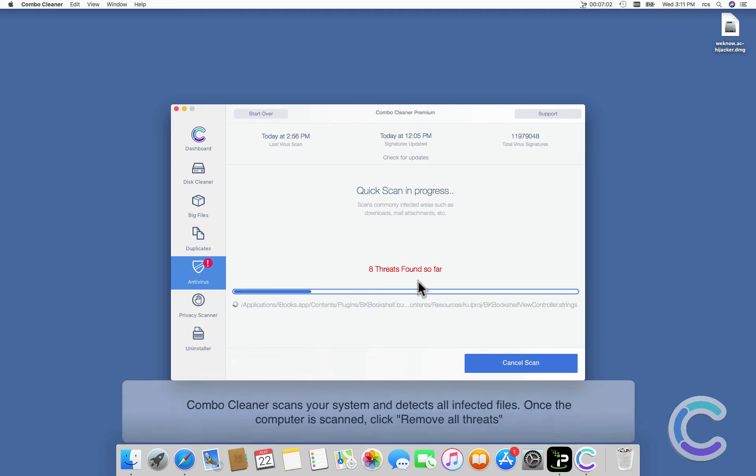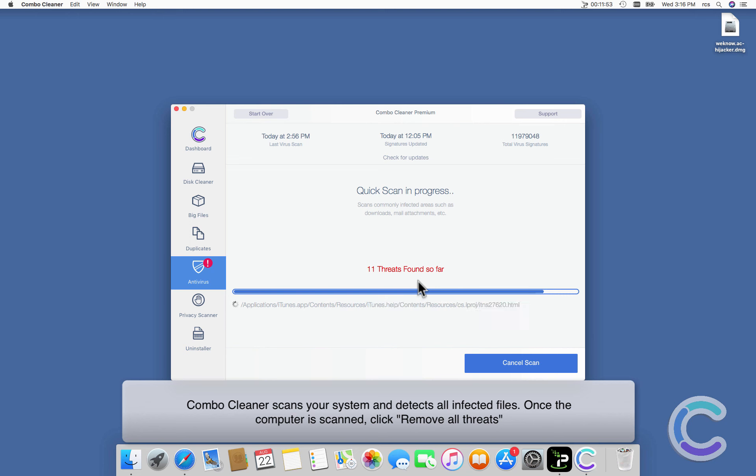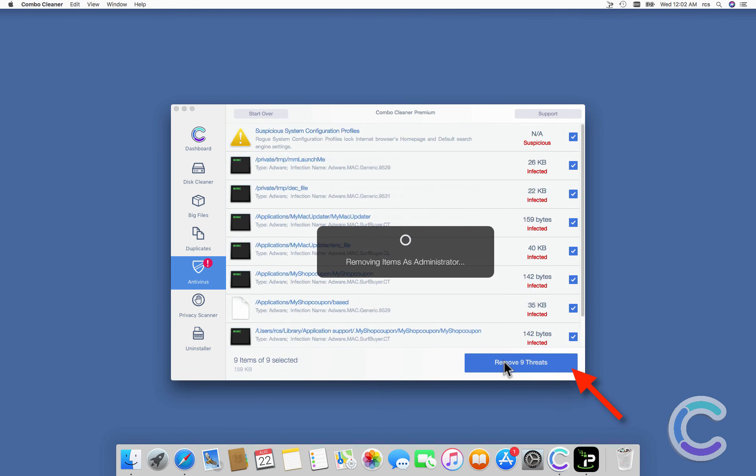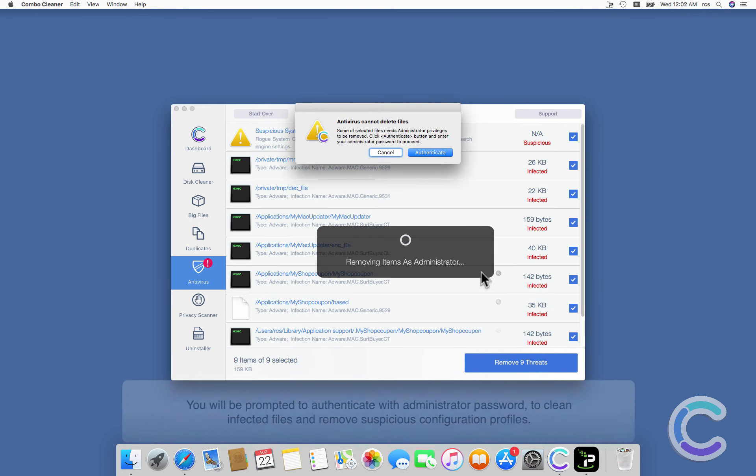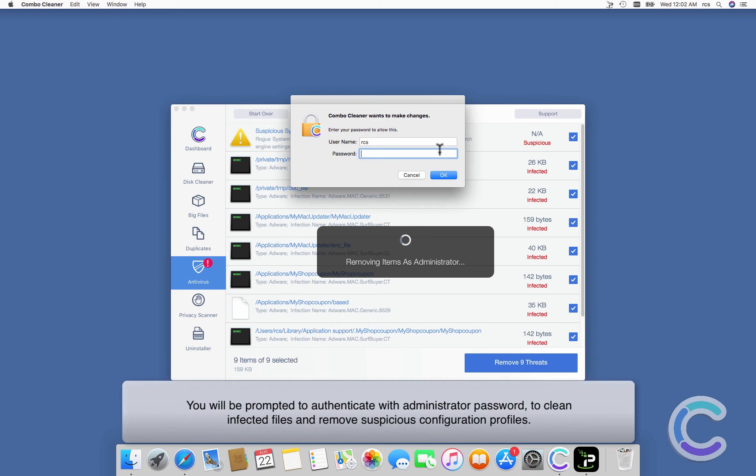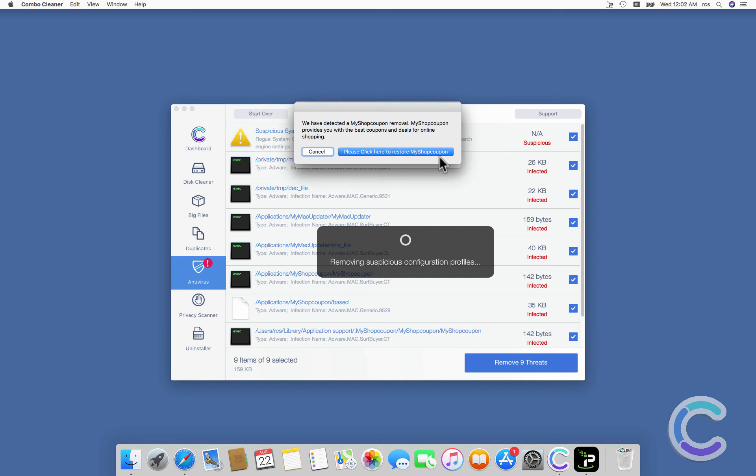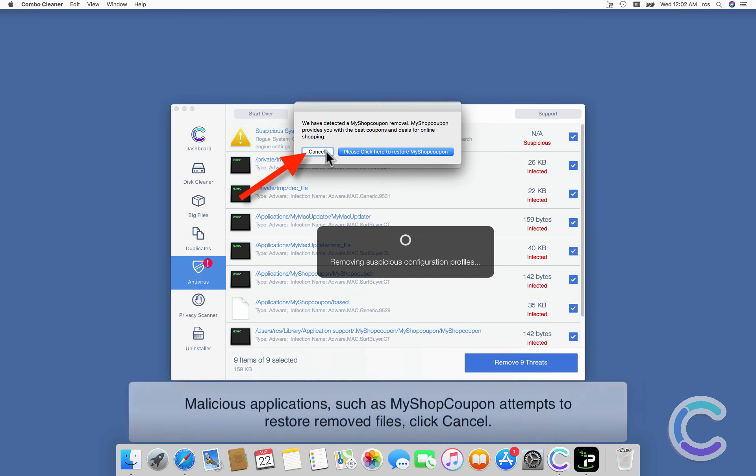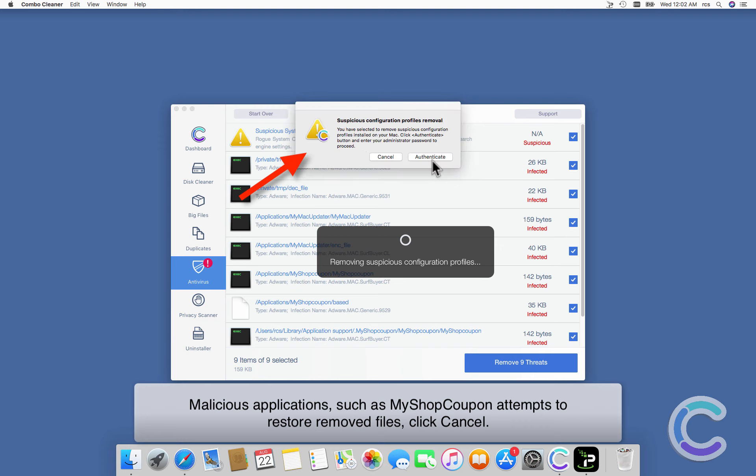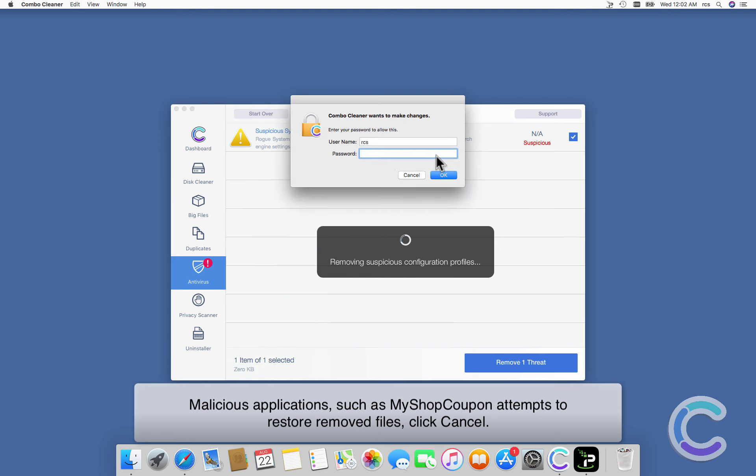Combo Cleaner scans your system and detects all infected files. Once the computer is scanned, click Remove All Threats. You will be prompted to authenticate with administrator password to clean infected files and remove suspicious configuration profiles. Malicious applications such as MyShopCoupon attempt to restore removed files.